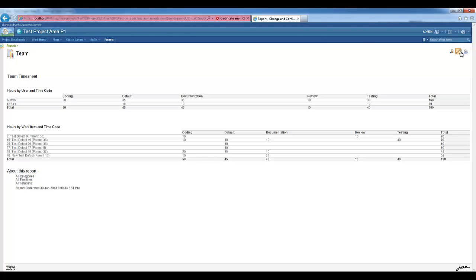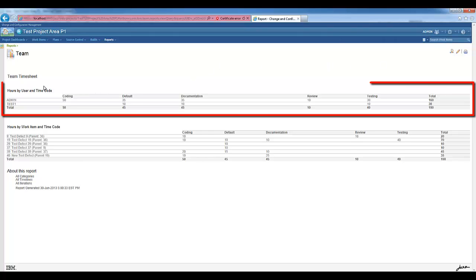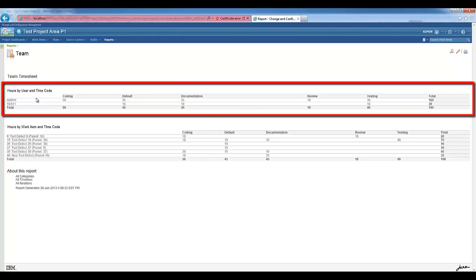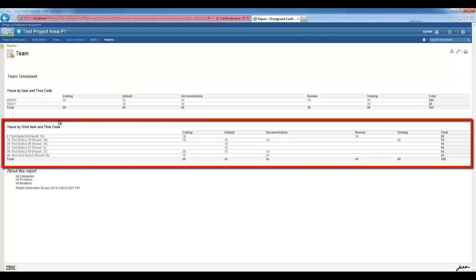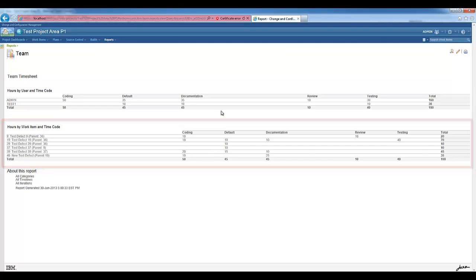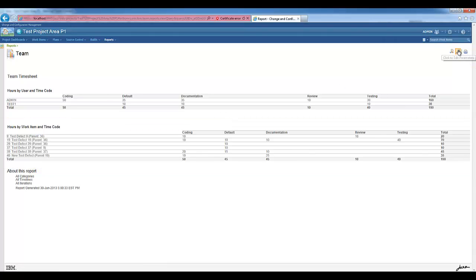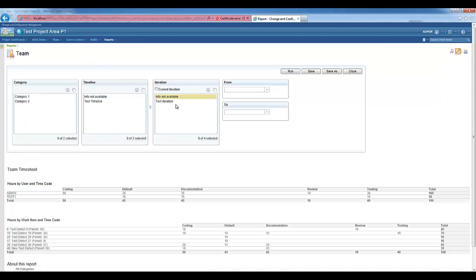Once again, this report is divided into two parts. The one at the top shows the total hours by user and time code, and the one at the bottom shows the total hours by work item and time code. If we edit the parameters, we see that we can select a specific category, timeline, or iteration.